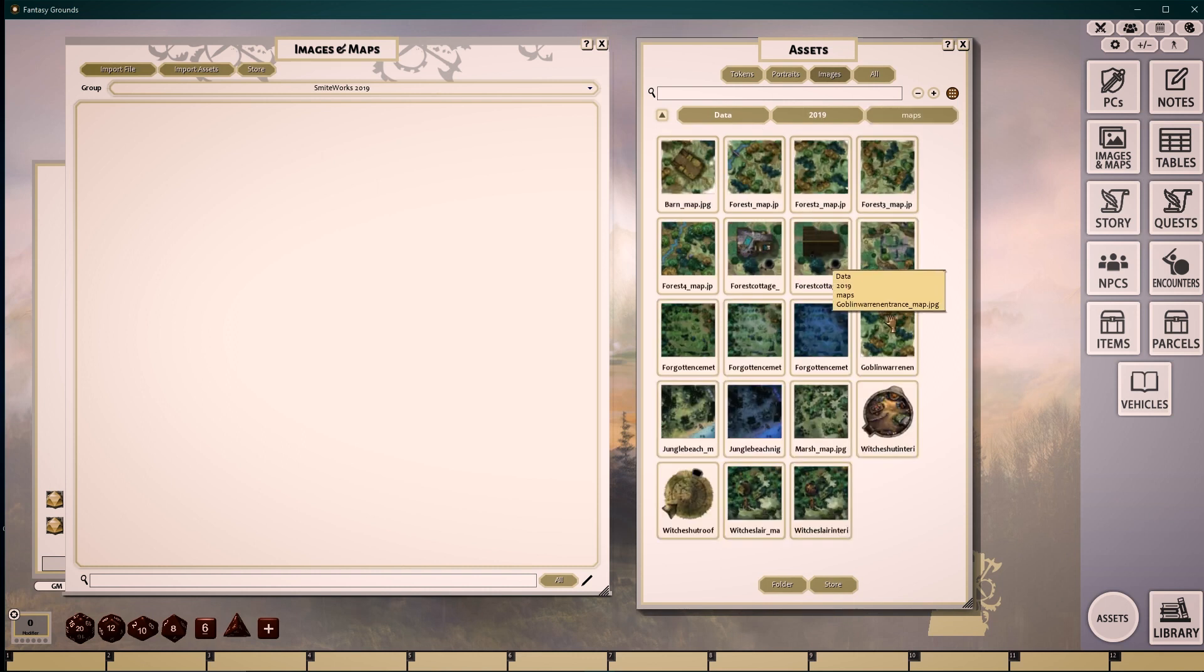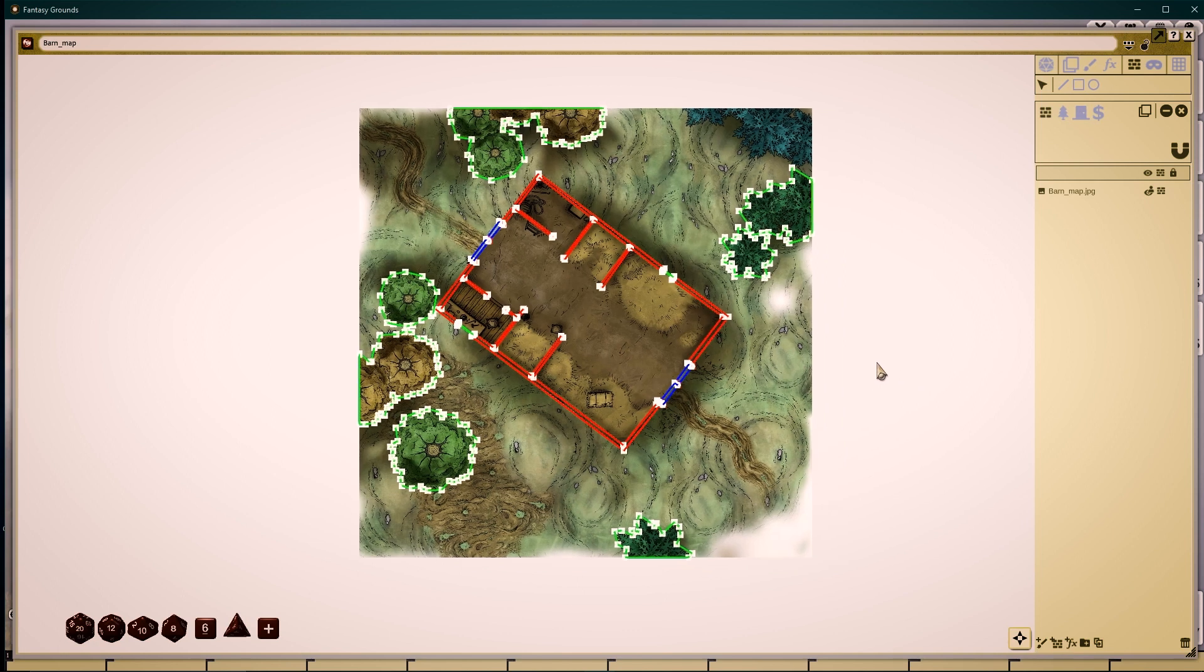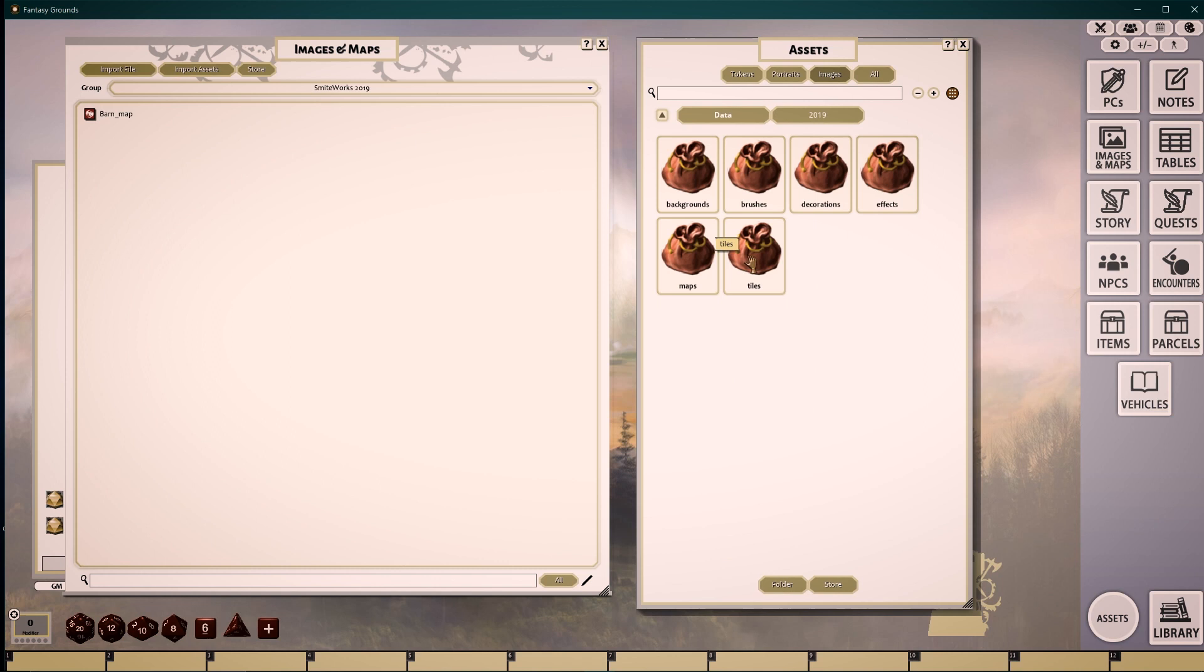Our Maps folder includes several pre-created maps that were designed by using these image assets. These maps can be used as is, in conjunction with each other, or as a base to build up further images on top of.